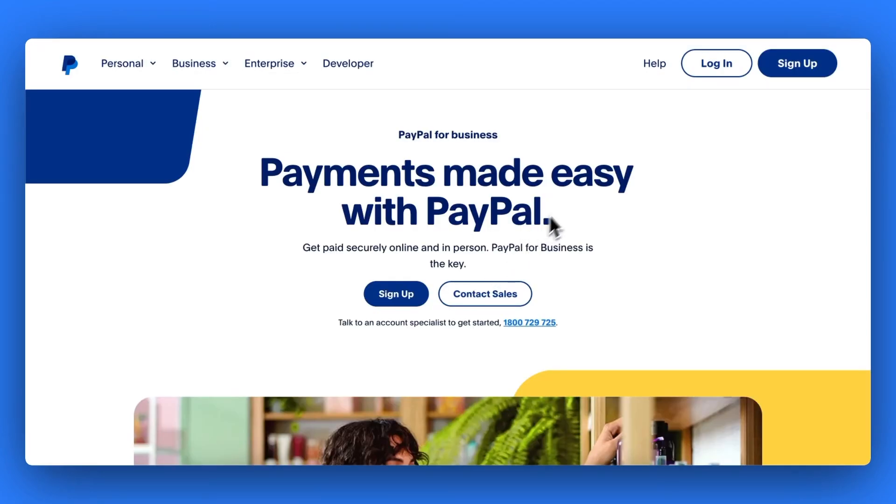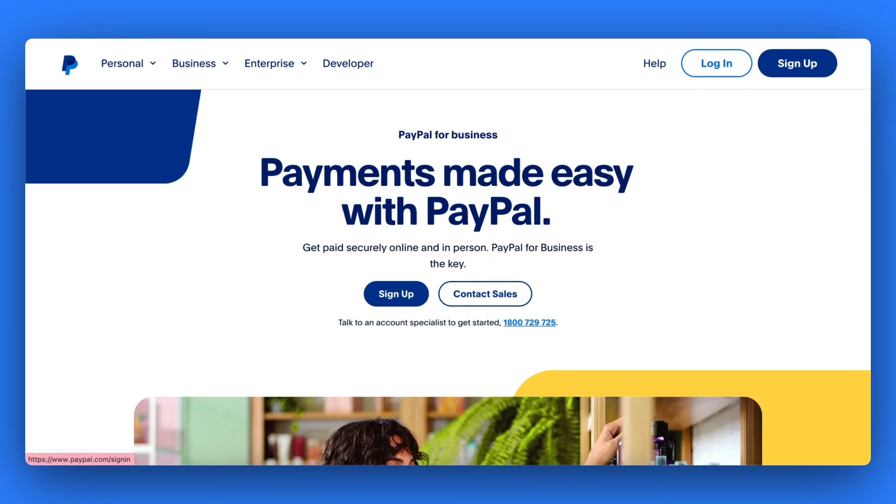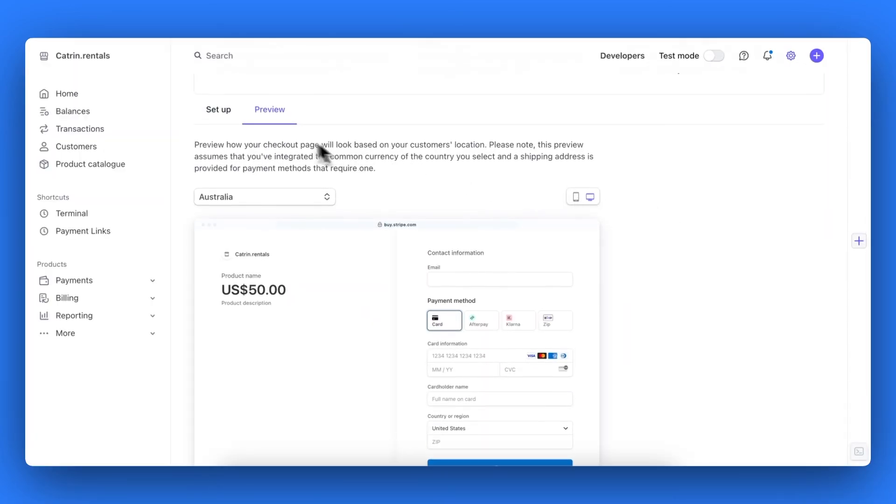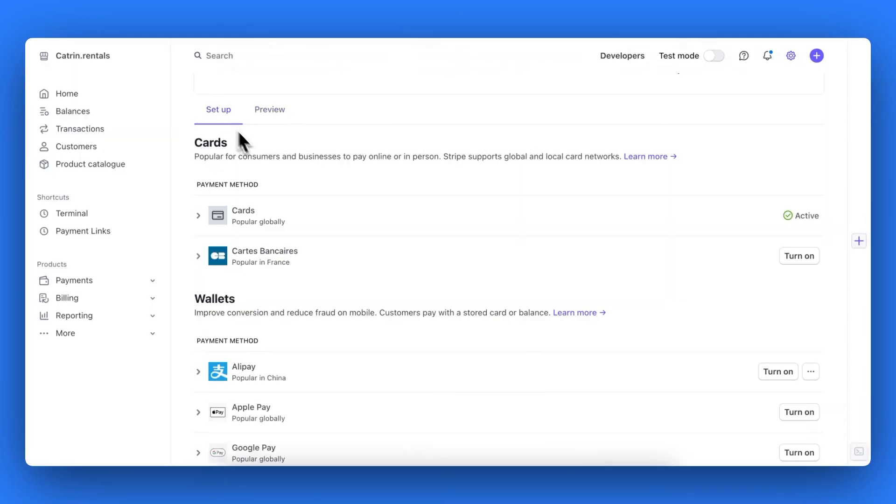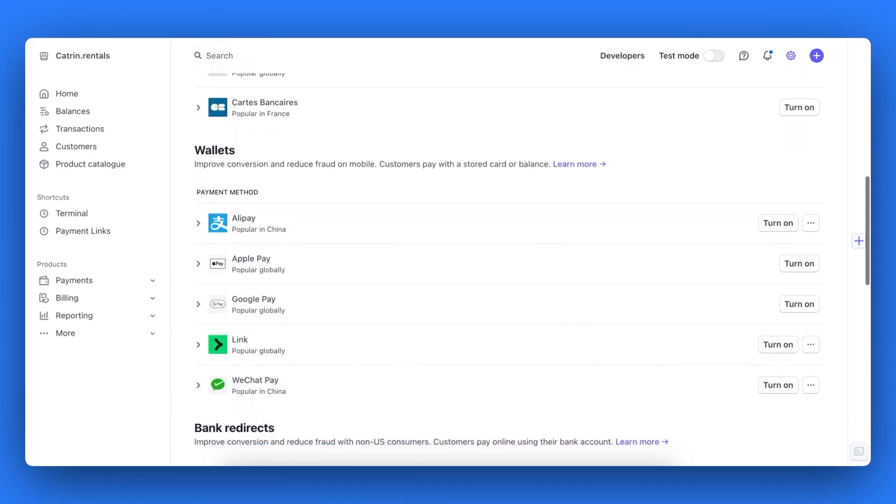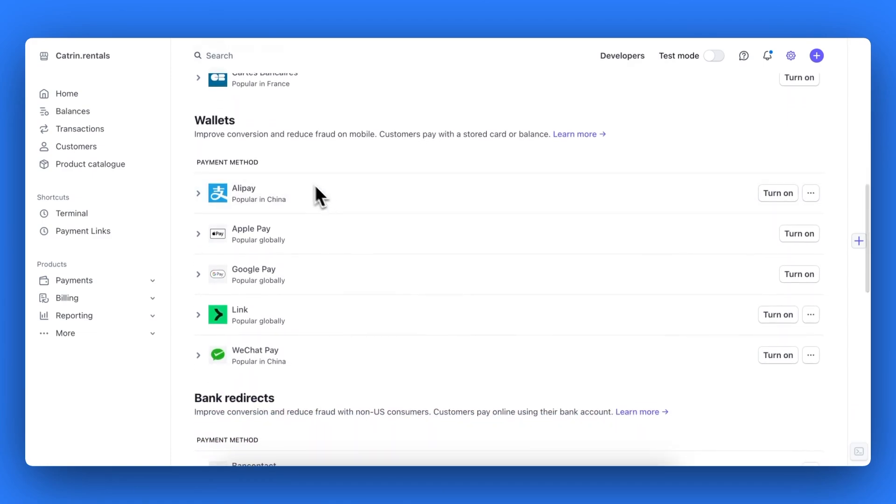If your business is based in Europe, the UK or Switzerland, you can also connect to your PayPal business account through Stripe as well. This will appear under the wallet section of your Stripe account. As I have an American based business, it does not appear for me in my Stripe account.